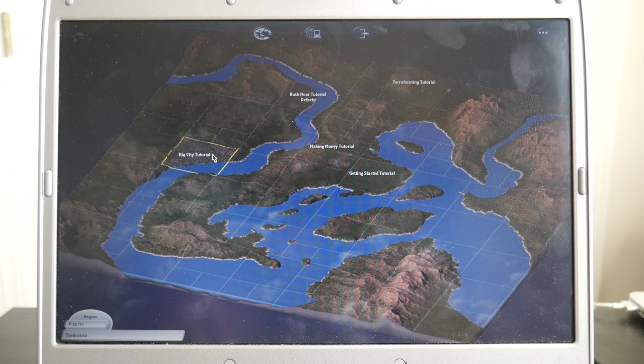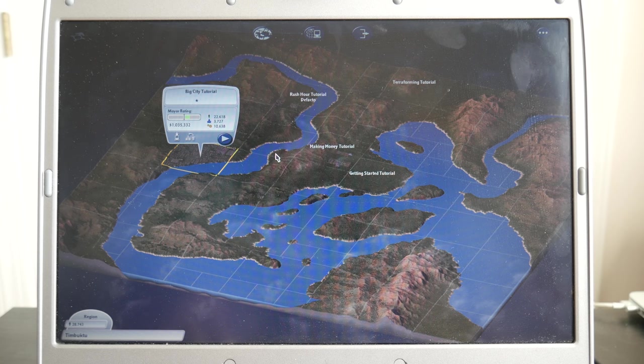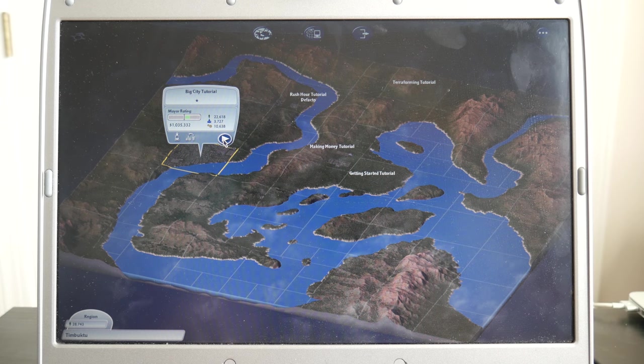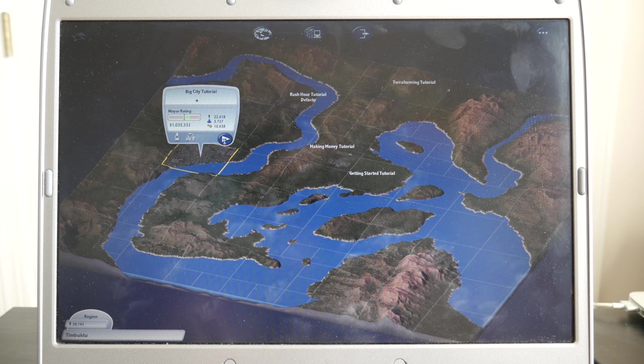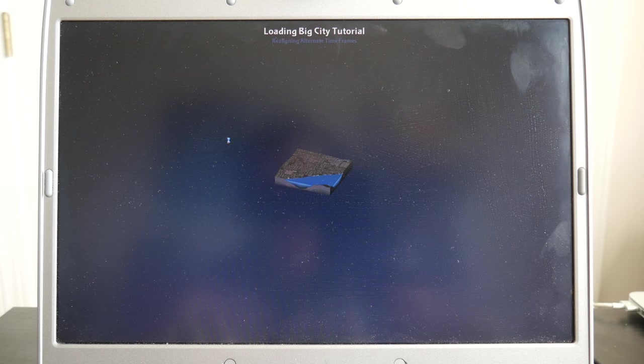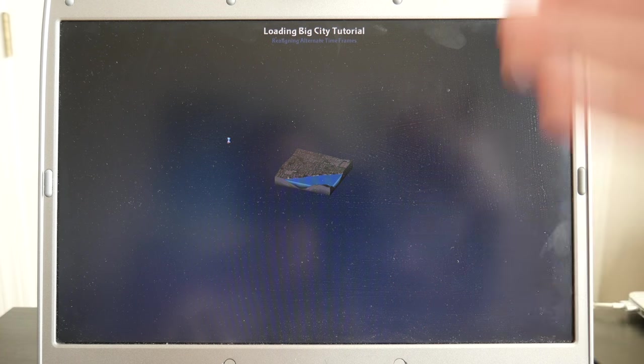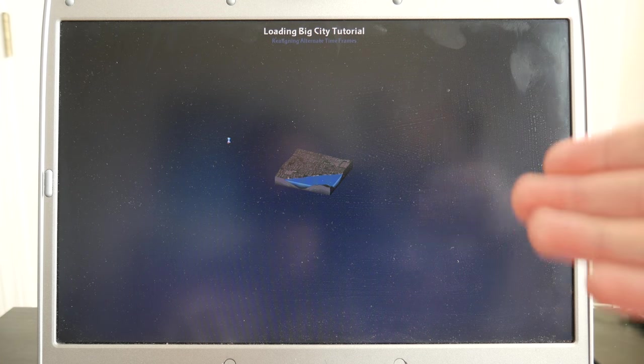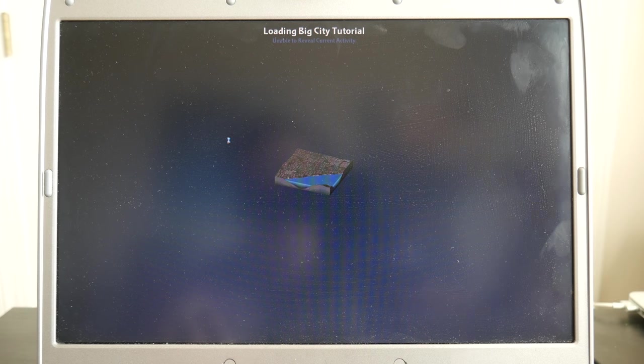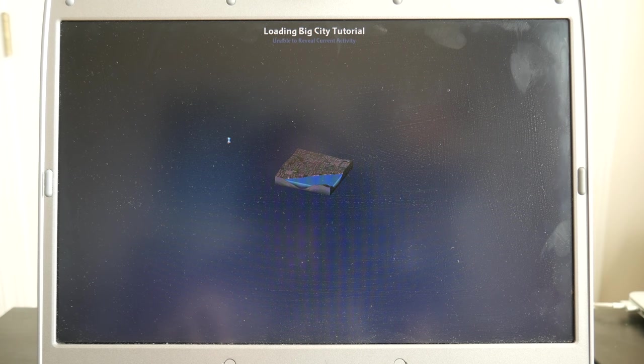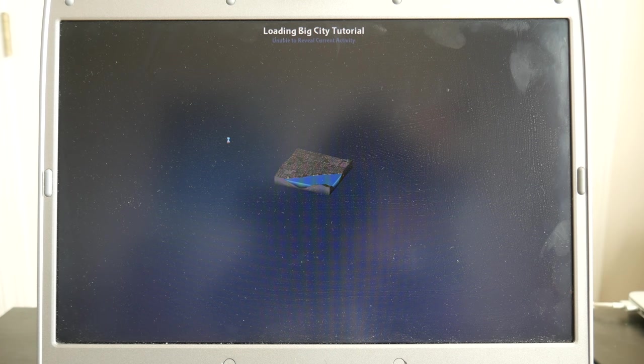So we're going to go ahead and go into the big city tutorial over here and see how well this game loads. And as you guys can see, it's actually running at the 16 by 10 widescreen aspect ratio that this laptop has. So that's pretty cool.